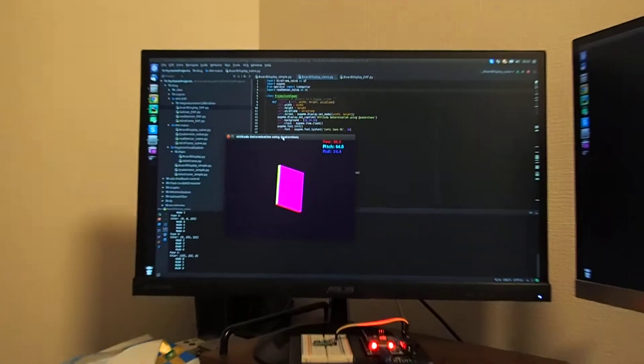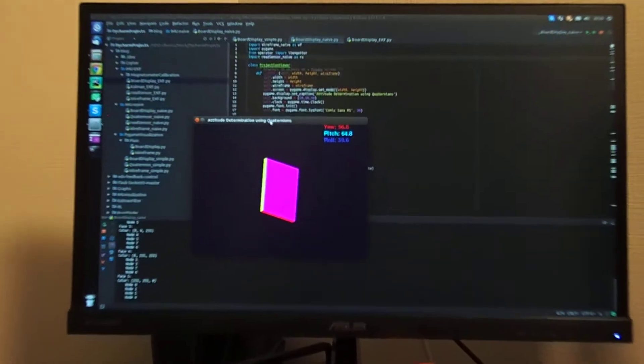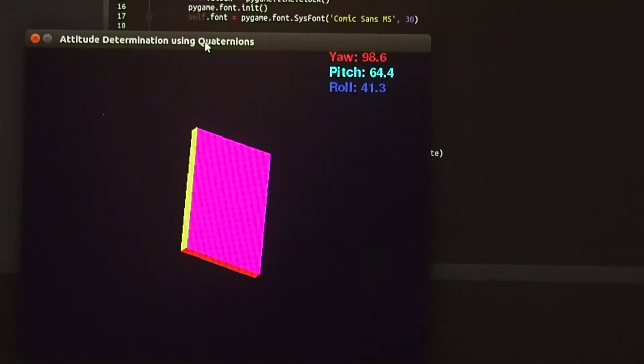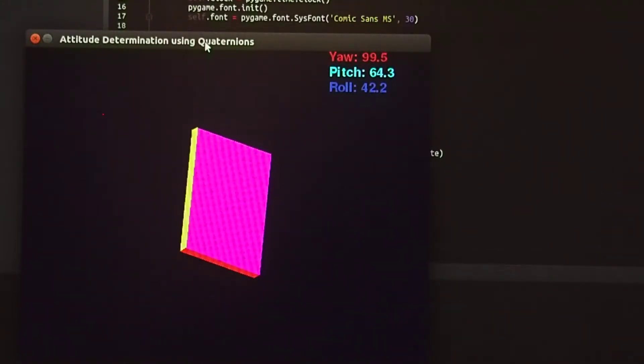In fact, if you take a closer look, even though I have left the sensor untouched, the object on the screen is still drifting.